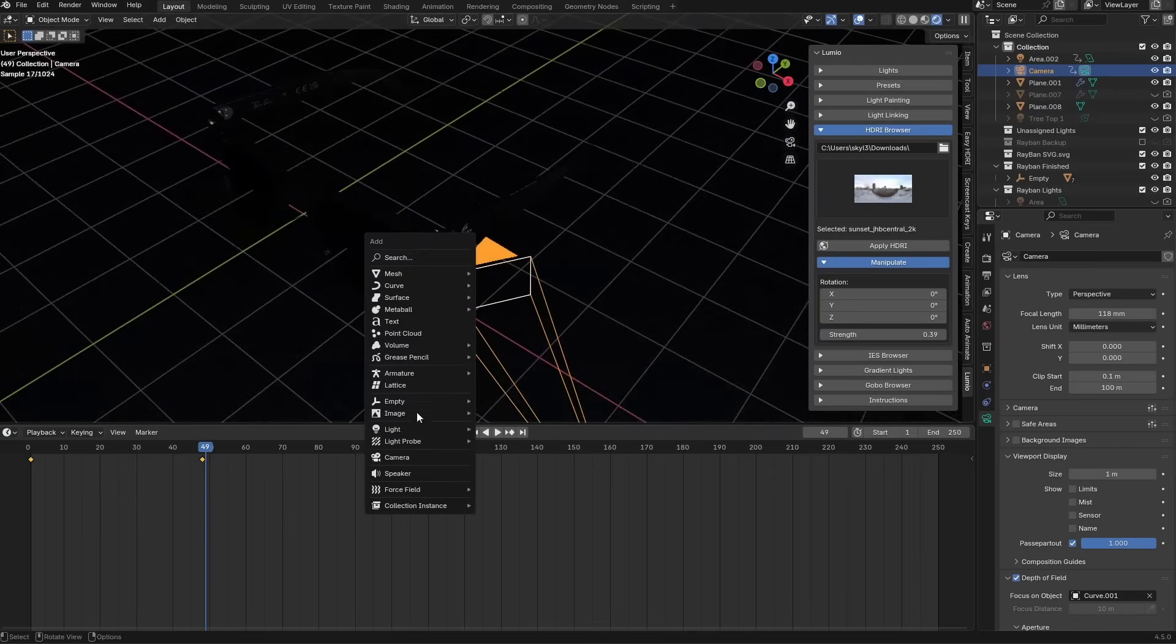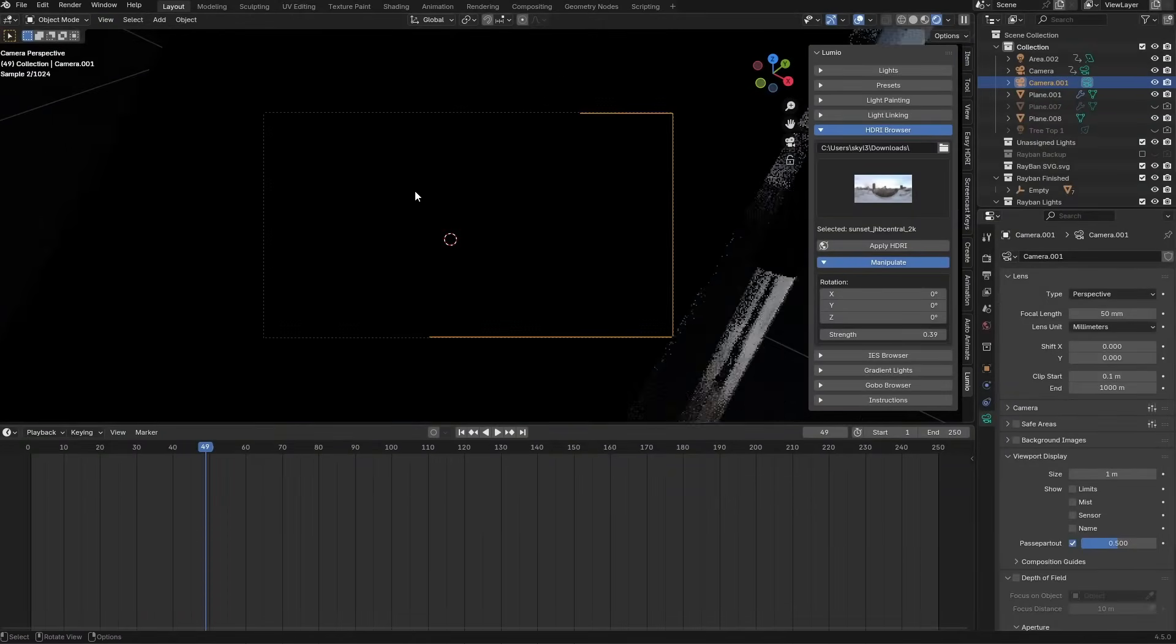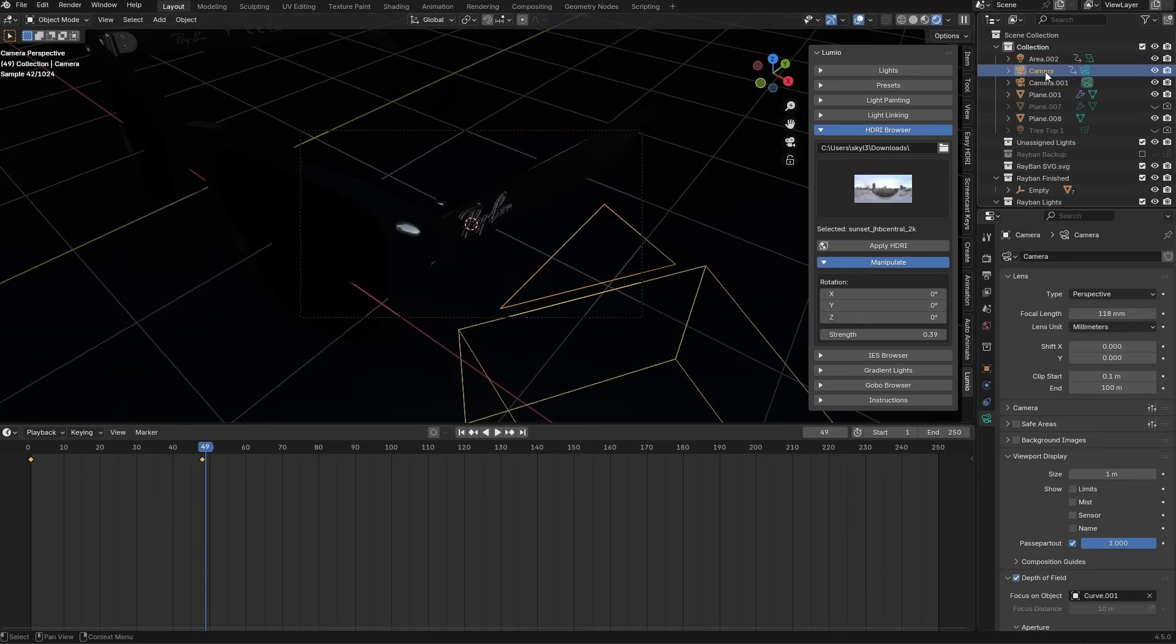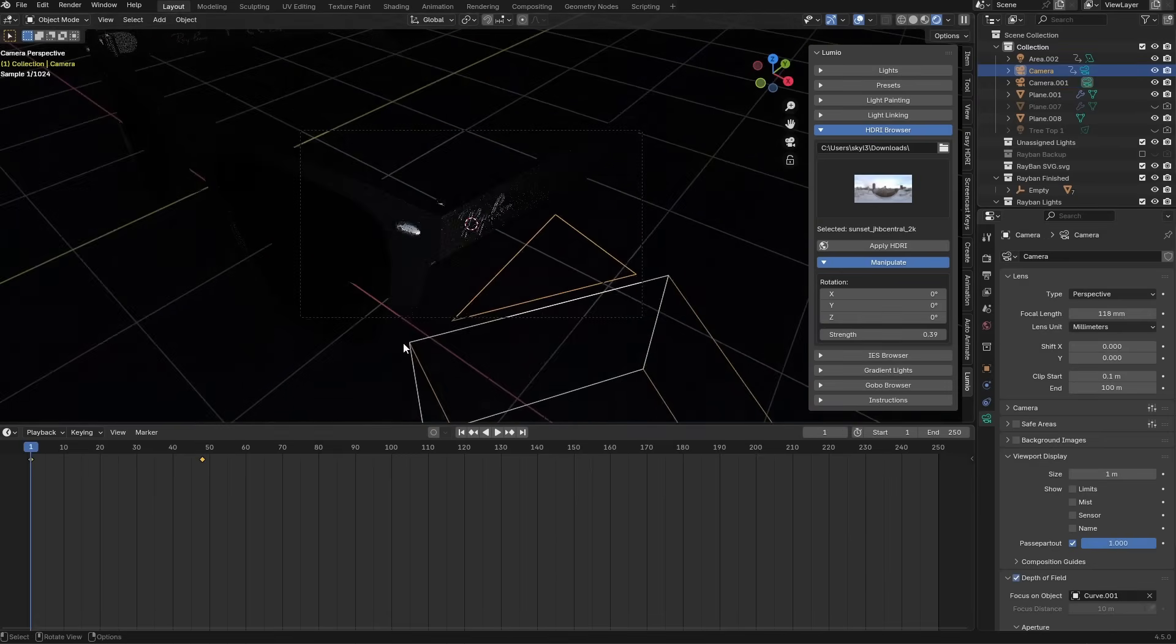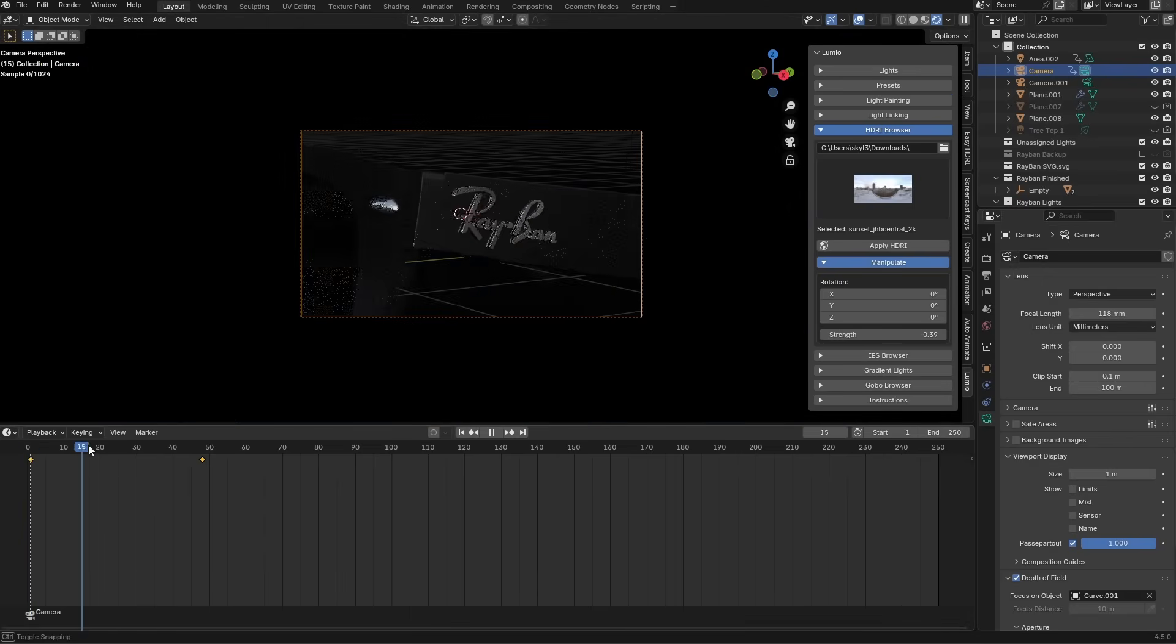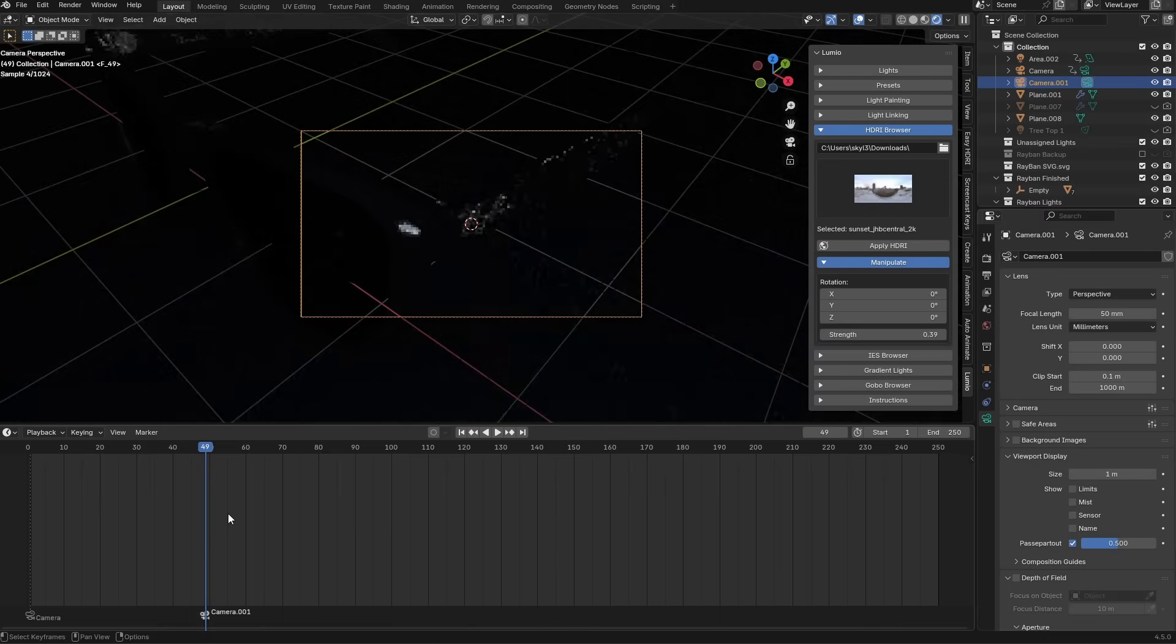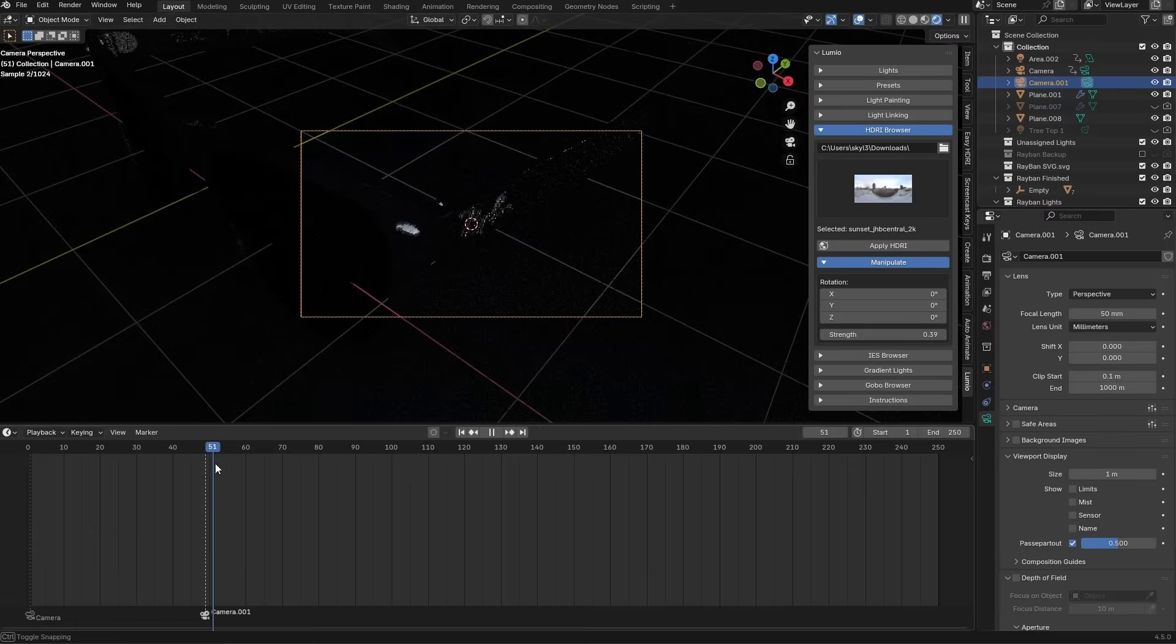So I will bring in a new camera. Like right over here. View, cameras, set active object as camera. And this is now our second camera. So I will select the first camera. Go over here to the first frame. And in the timeline, hold your mouse right here. Control B. And you will see that the camera is being placed right there. Now on frame 49, I'm going to select camera 001. And I will press Control B in the timeline right here. And the camera is actually changing after that first animation.